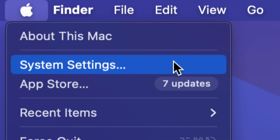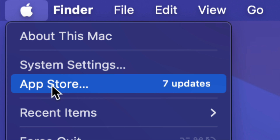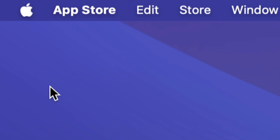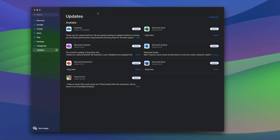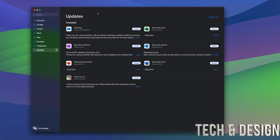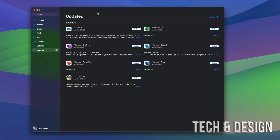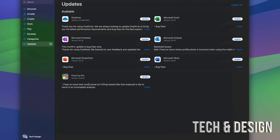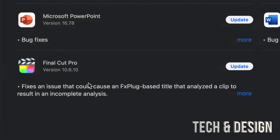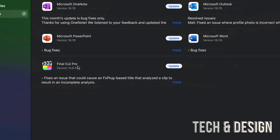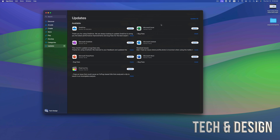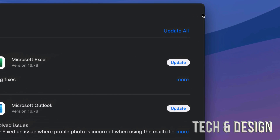System updates will be under System Settings. So right now we're going to go into the App Store. Once the App Store pops up, you're going to see all the updates that you need. At this point it does include Final Cut Pro plus a bunch of others.